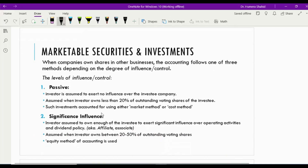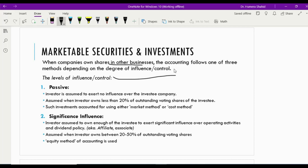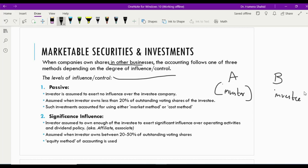When companies purchase shares of other businesses, we have to follow one of the following accounting methods based on the degree of influence or control the investor company has over the investee. If Company A has invested in Company B, Company A is the investor and Company B is the investee. How much investment Company A has done in B defines its degree of influence or control.